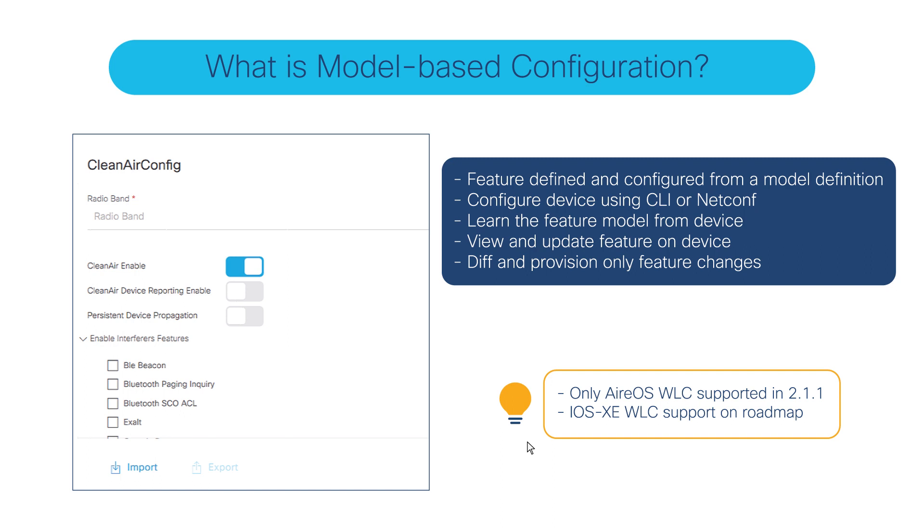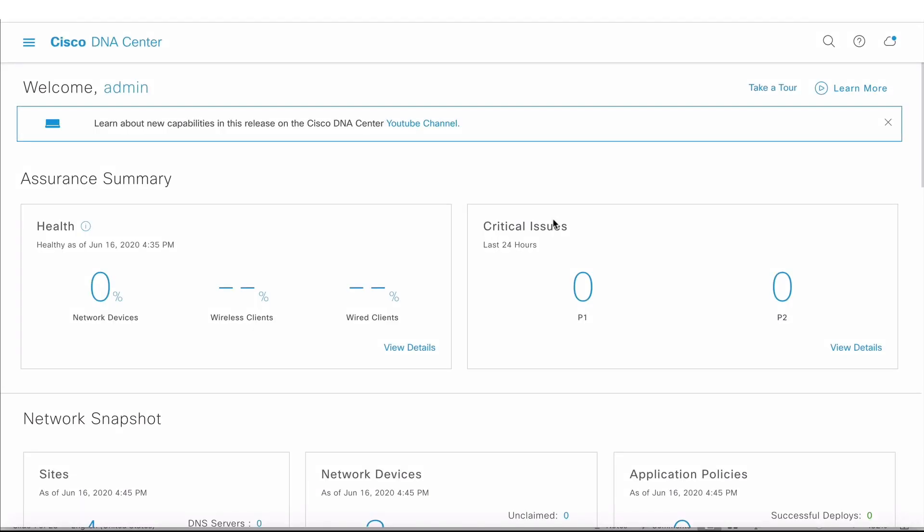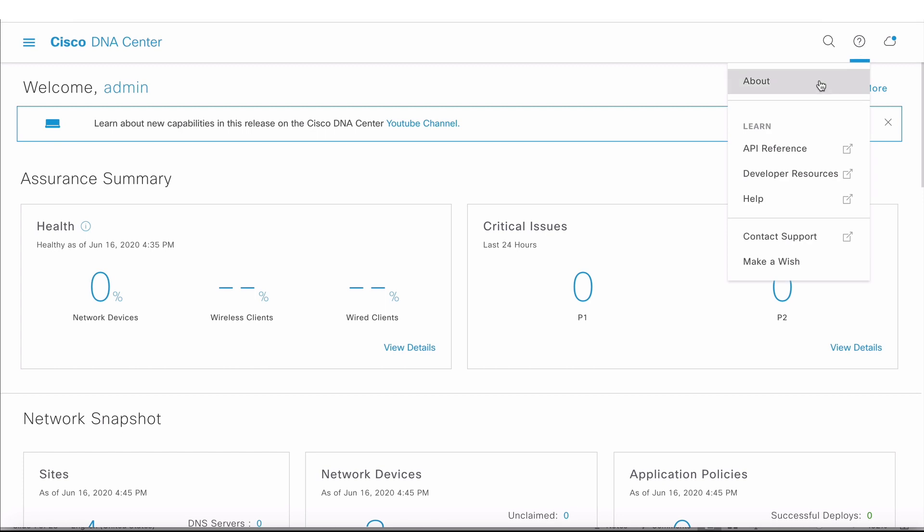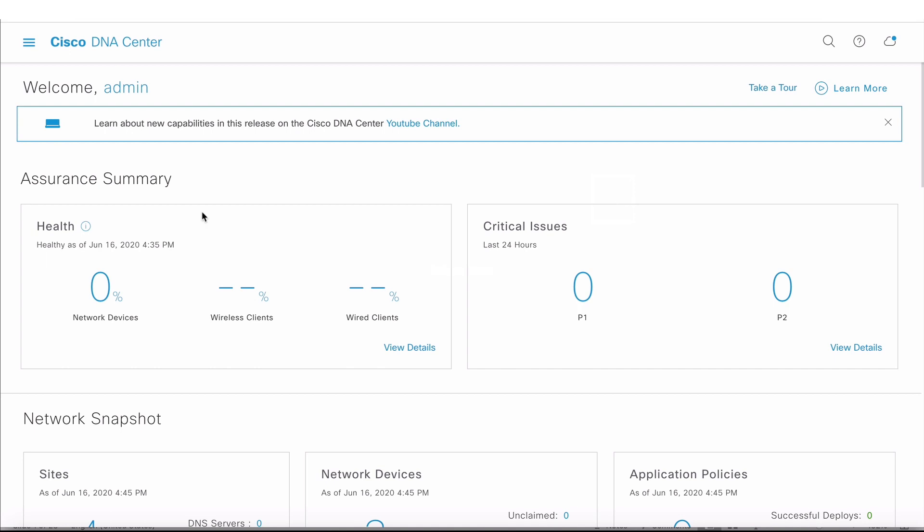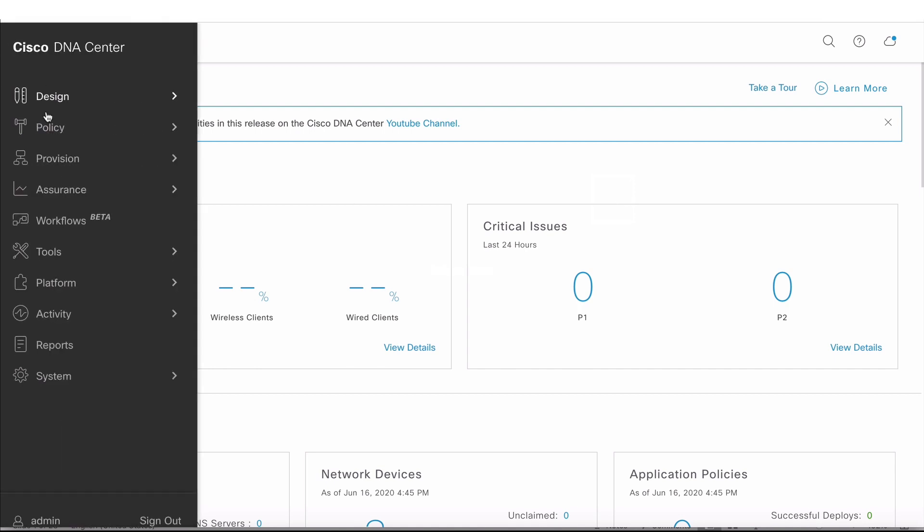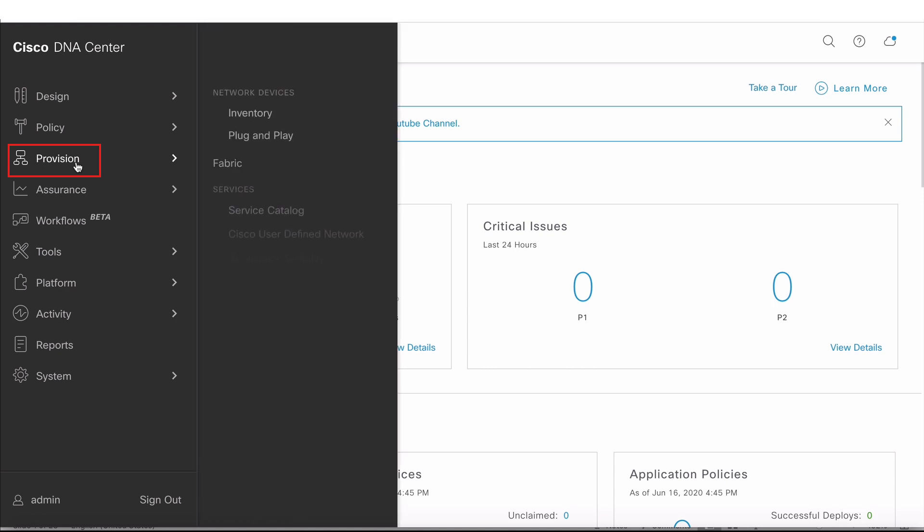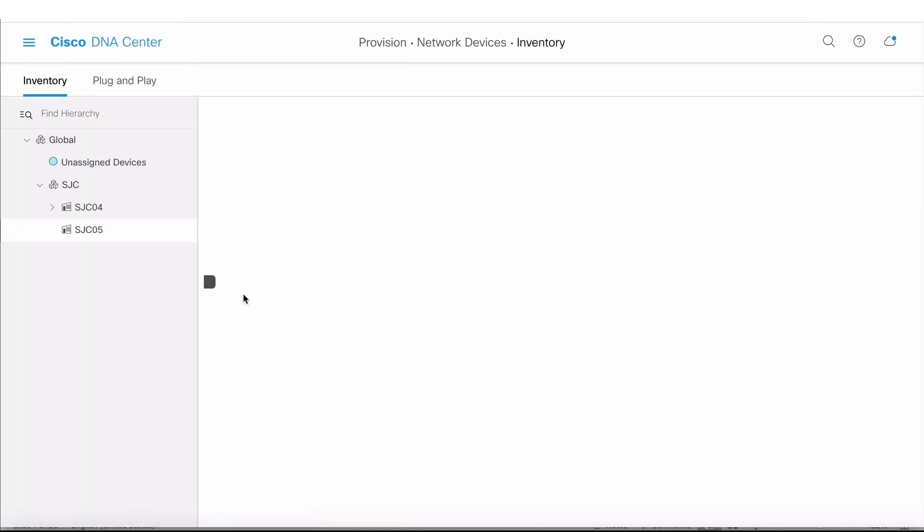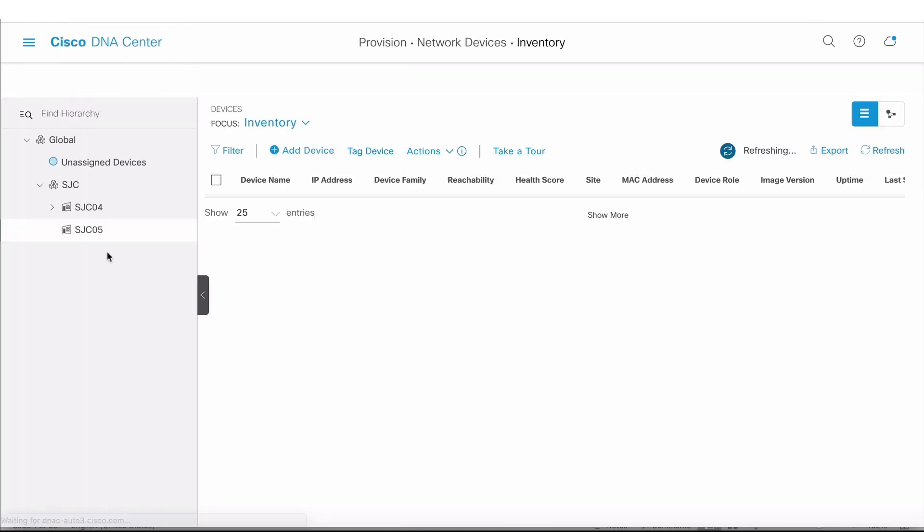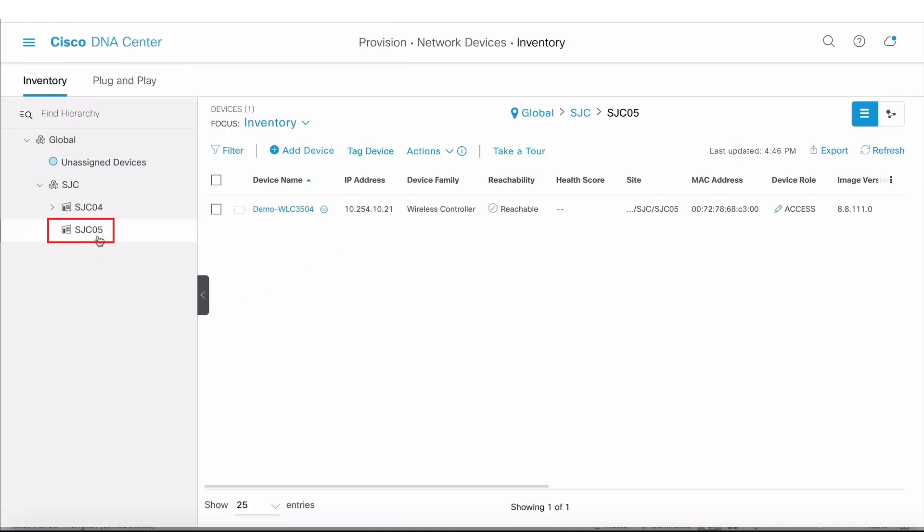Let's actually look at this on the UI. I have Cisco DNA Center running version 2.1.1. If I click on this help tab and click on About, it shows me I'm running version 2.1.1. I also have a wireless LAN controller that's already being managed by this DNA Center. If I click on Provision and Inventory under site SJC 5, I can see a wireless LAN controller.